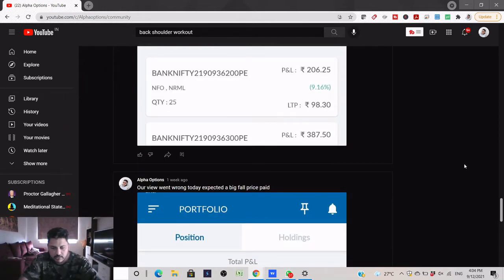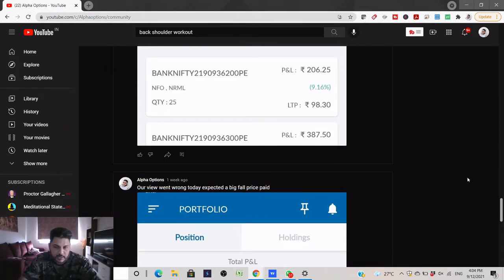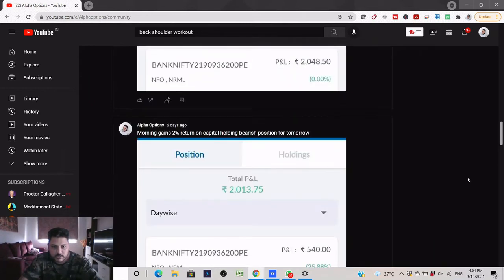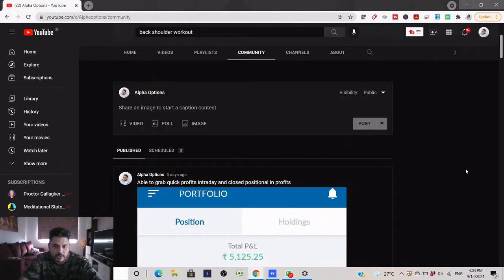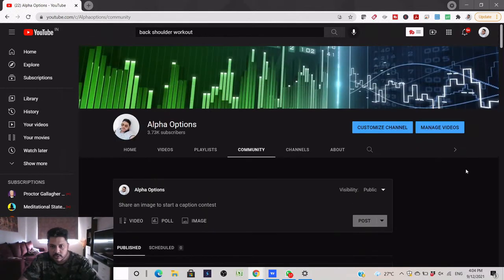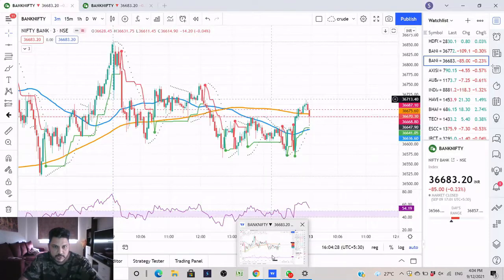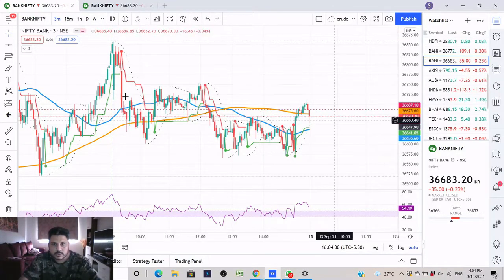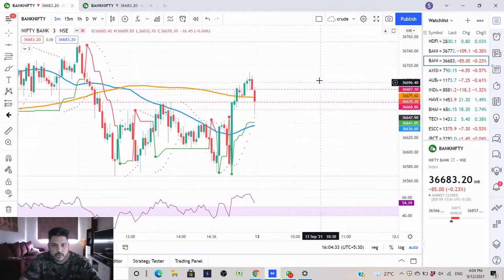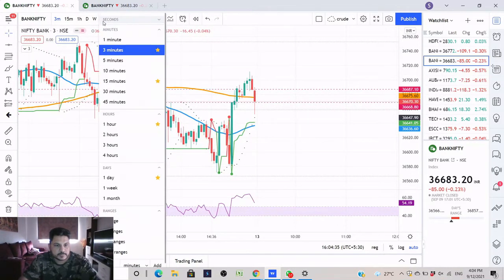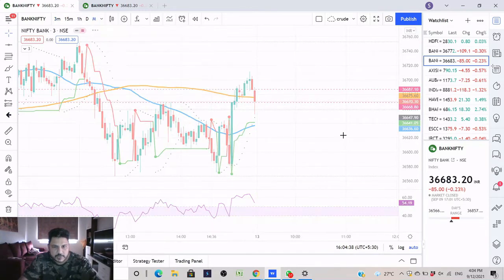Let's get started with our analysis on Bank Nifty today, and then we will do Nifty analysis also. We will look at the stocks which we can pick for coming weeks to carry as an investment. So let's go to tradingview.com and let's select the monthly time frame.